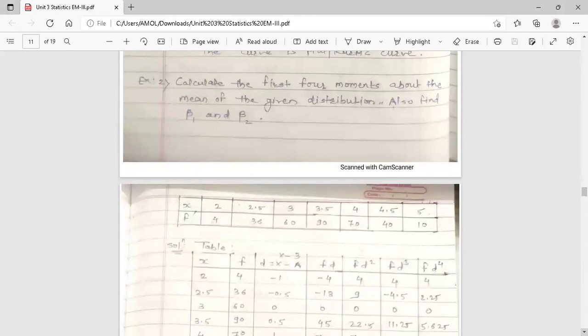Calculate the first four moments about the mean of the given distribution. Also find beta1 and beta2. The data is given in the form of a frequency distribution, where observations with their frequencies are provided.